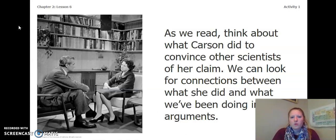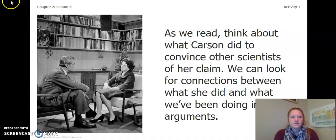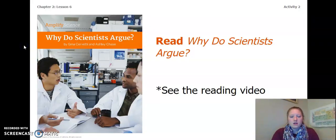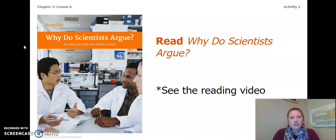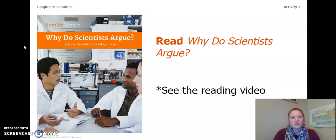As we read, I want you to think about what Carson did to convince other scientists of her claim. We can look for connections between what she did and what we've been doing in our arguments. We are going to read, Why Do Scientists Argue? To read this book, see the separate reading video of this book. Before you do that, though, I want you to turn to page 46 of your Ecosystem Restoration Workbook, or page 3 of your Chapter 2, Lesson 6-7 Packet, and do the page that says Getting Ready to Read, Why Do Scientists Argue? Pause the video and answer those questions.